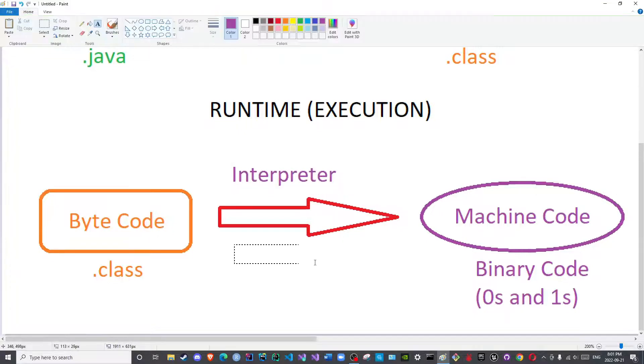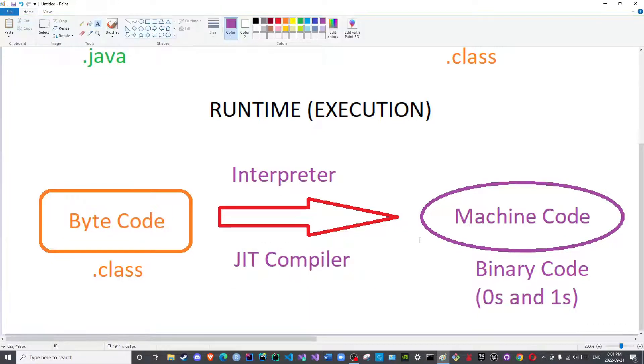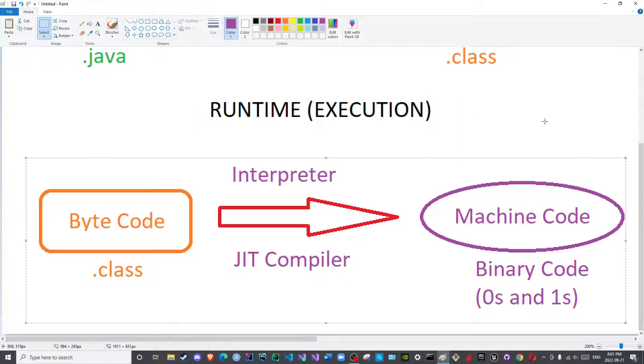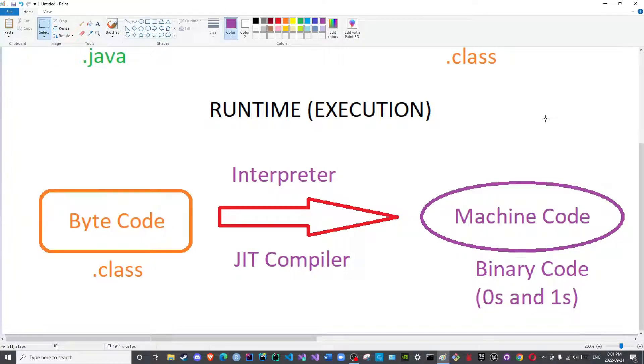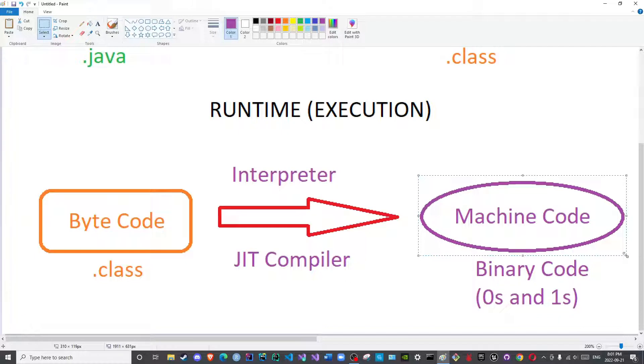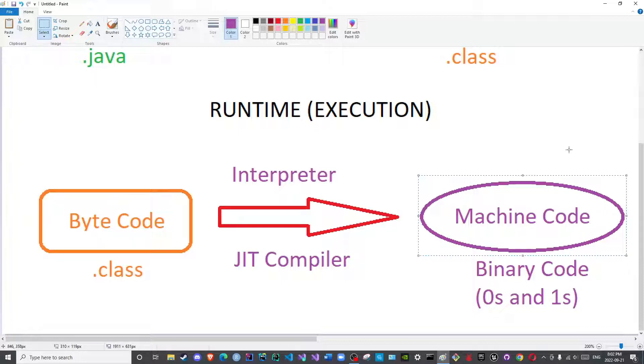We will discuss these later on, because this is an extremely important step in Java which covers loading, linking, and initialization. Now remember, this is the language of your own computer, or your own CPU, or your own processor. The language spoken by your processor would depend on its creator or vendor.